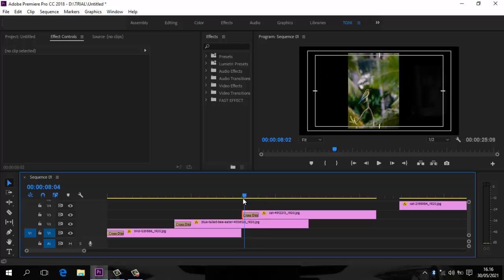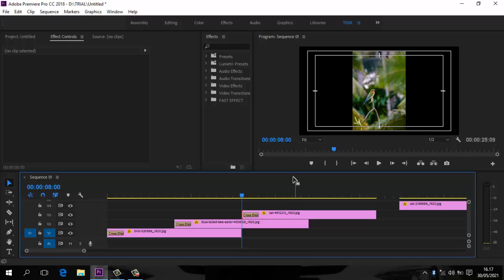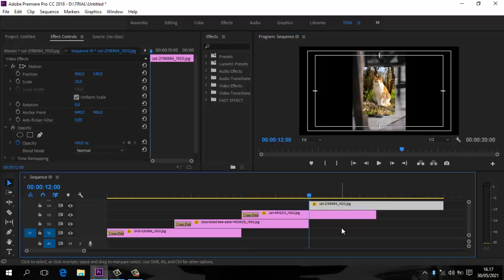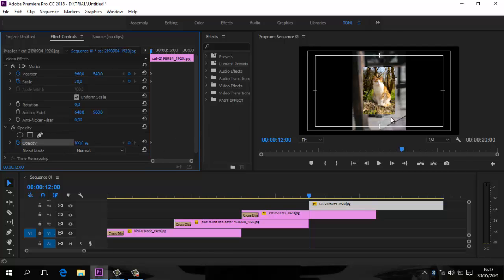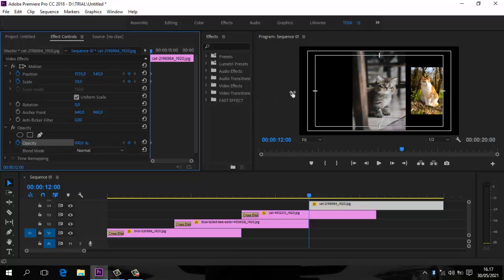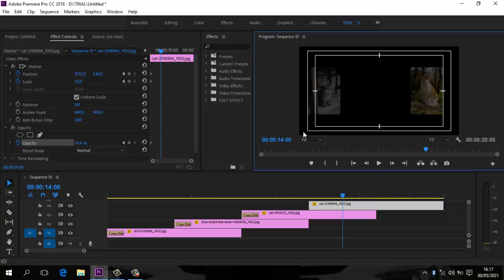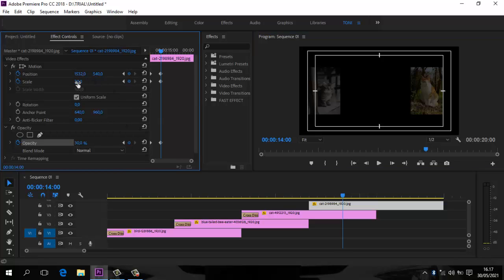Langsung ke foto yang keempat. Karena mulai dari detik ke-8 berarti 10, 12 — kita ada di 12. Enter, masuk yang keempat. Aktifkan Position, Scale, dan Opacity-nya. Geser ke sebelah kanan sampai mentok garis. Opacity-nya buat 30%. Kita akan menggesernya ke tengah — naik ke detik ke-14, enter. Karena akan ke tengah, scale menjadi 50%. Jangan sampai lupa aktifkan dulu keyframe-nya, baru buat scale 50%.